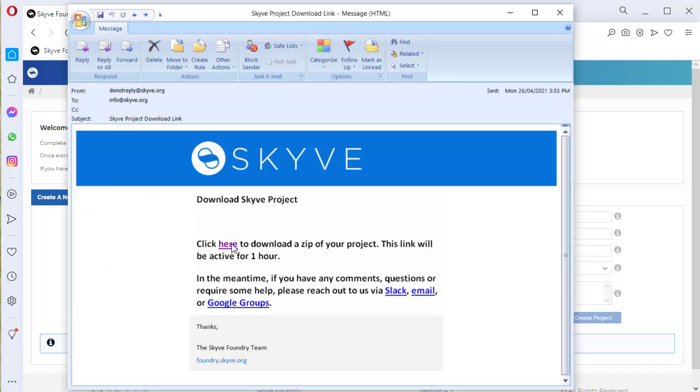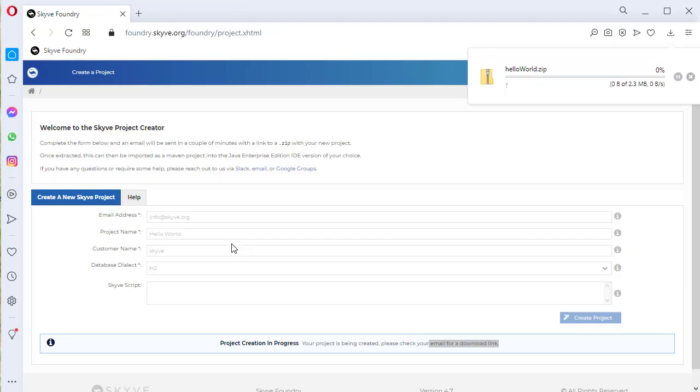Once you receive the email, use the link to download your project and unzip it to your Java workspace.